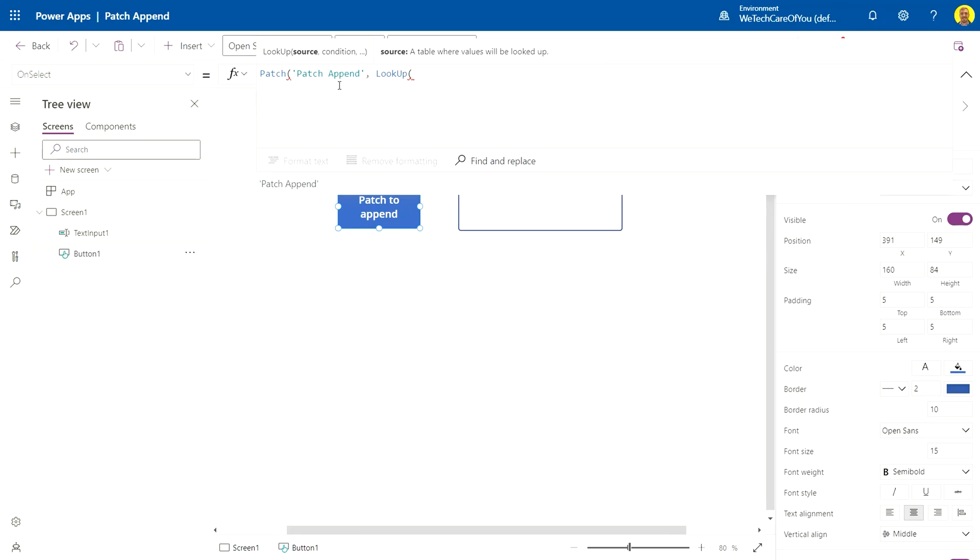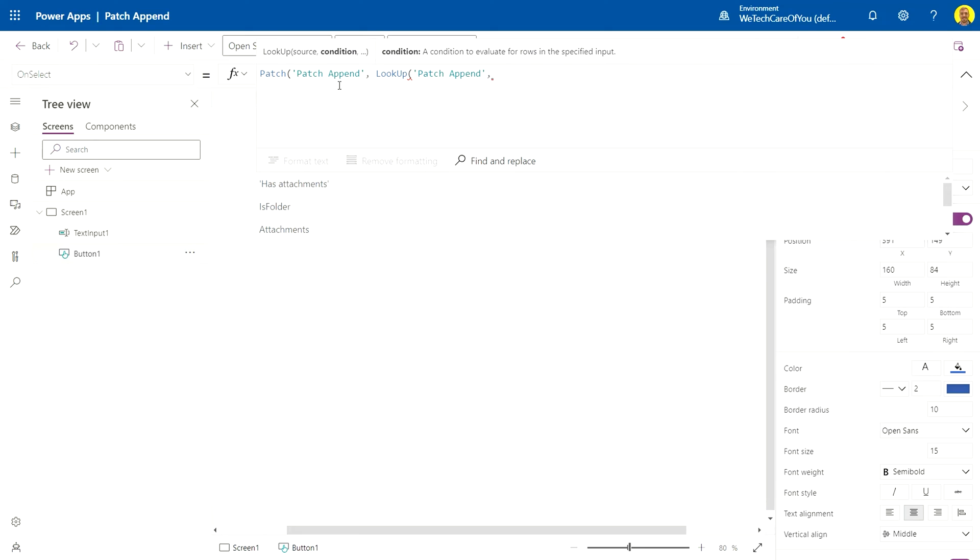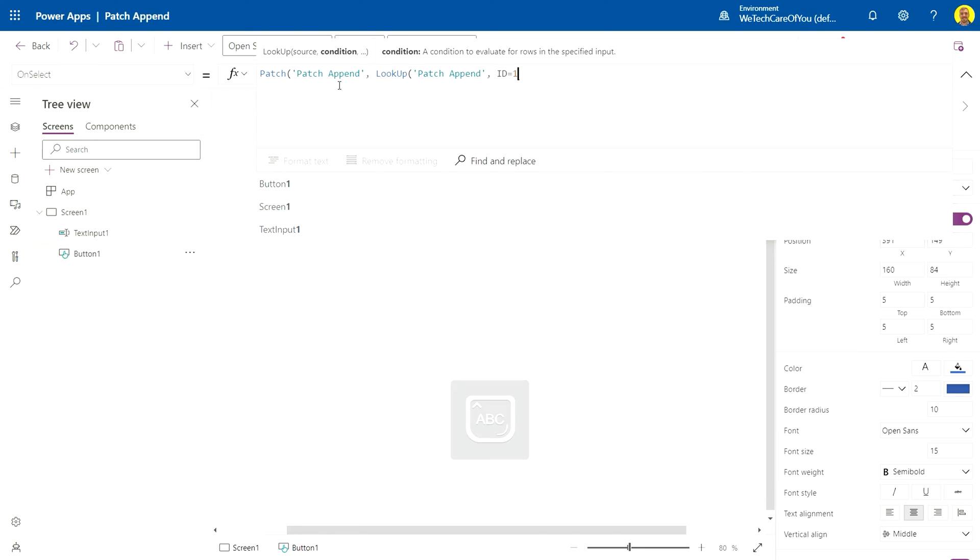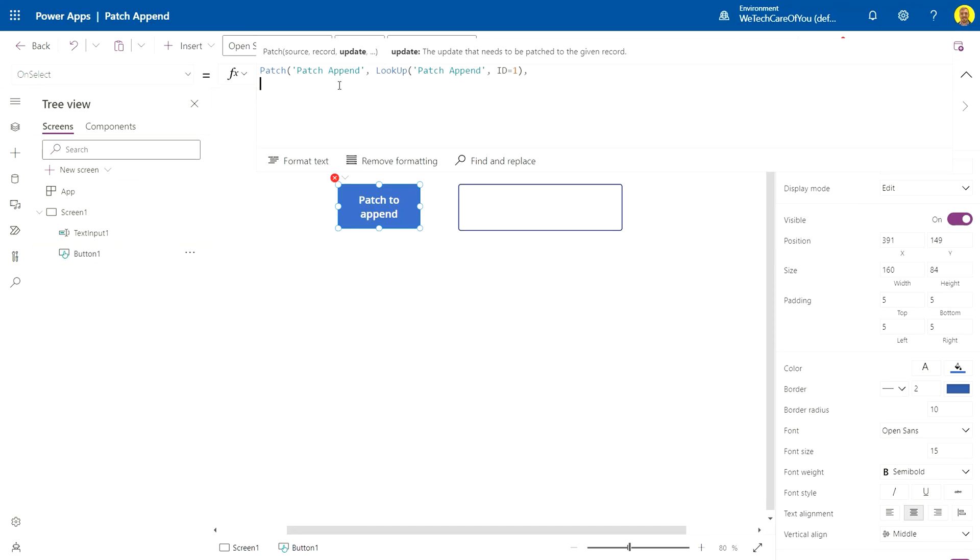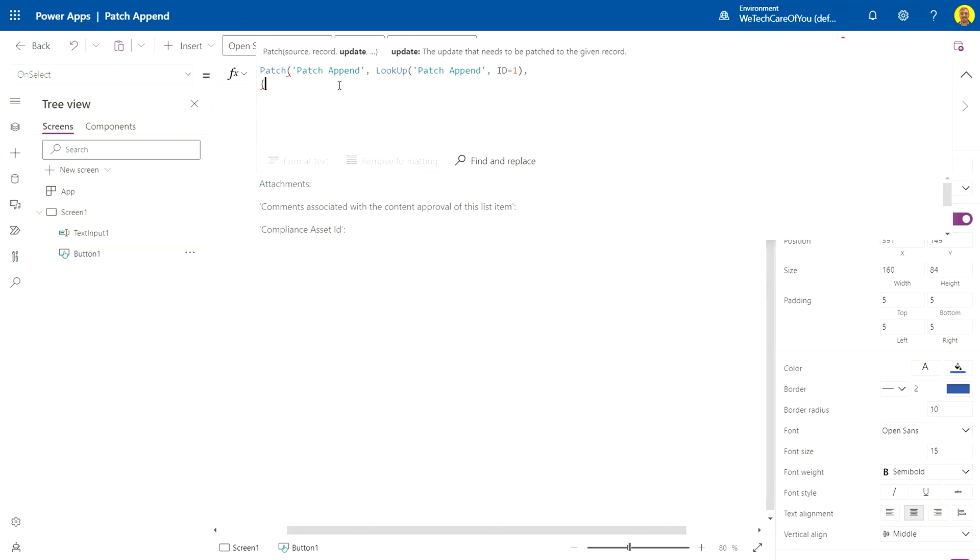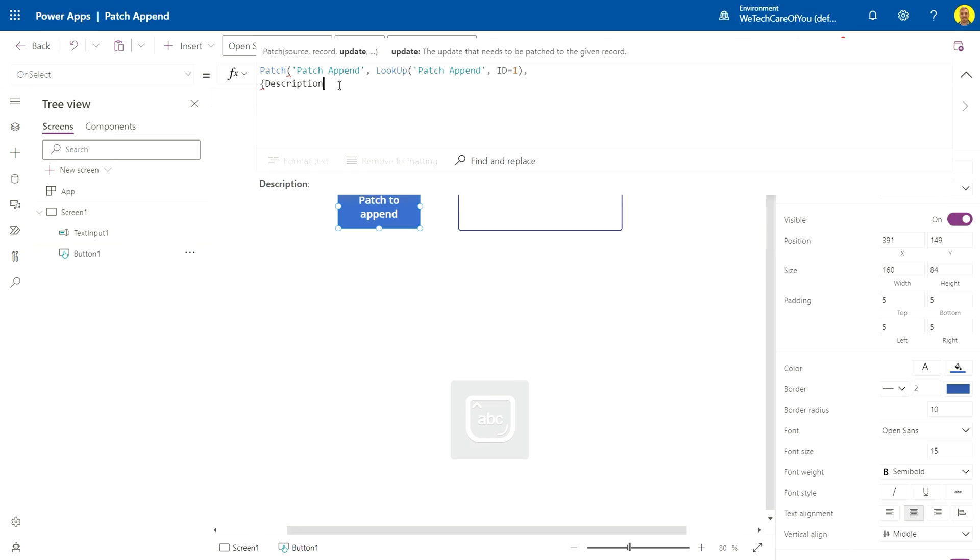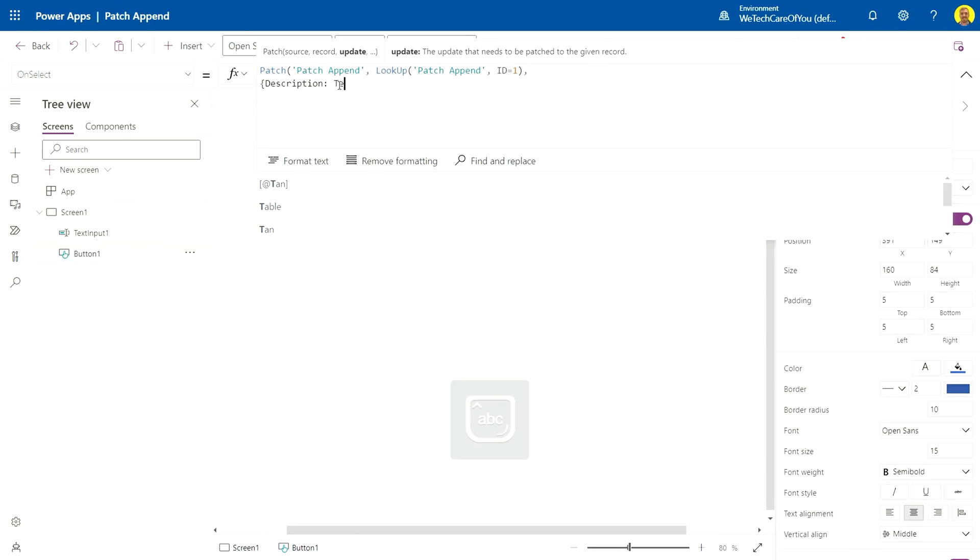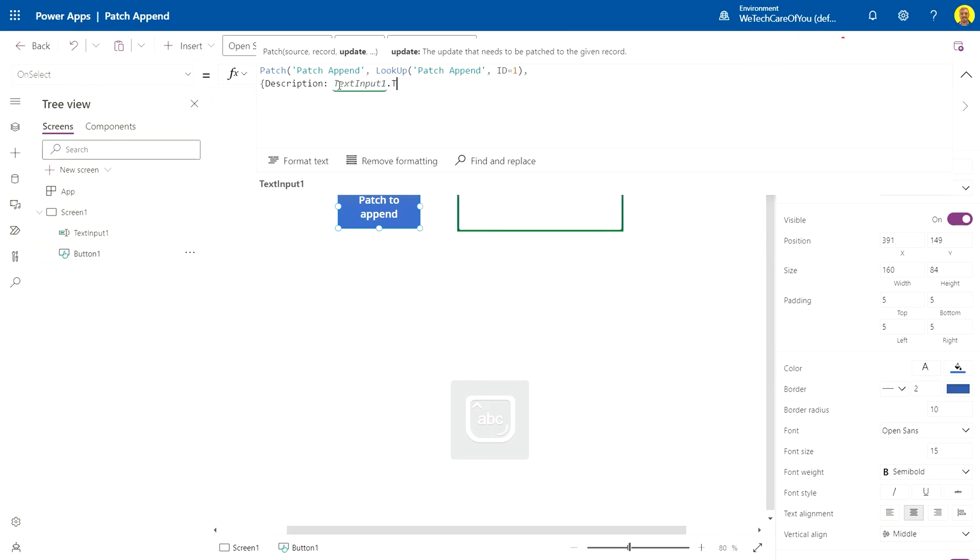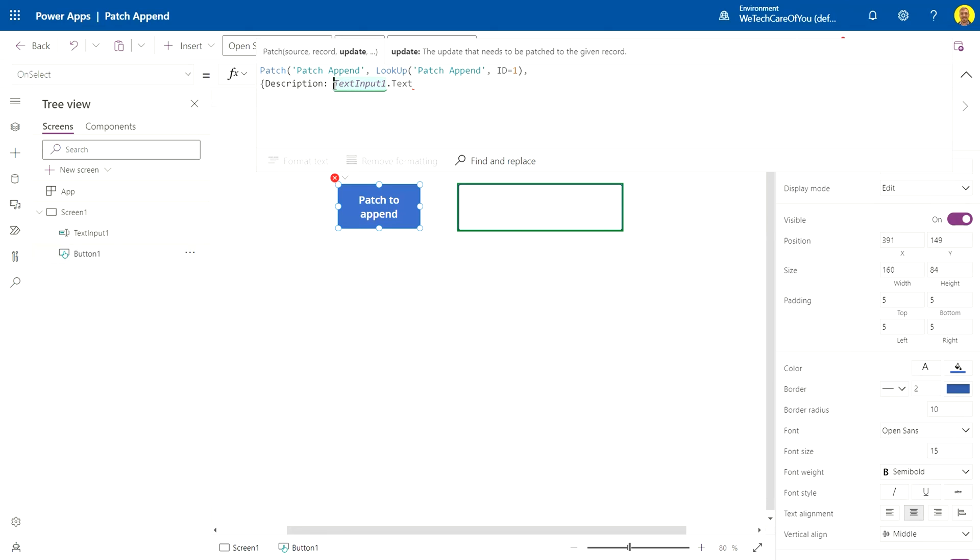And then for our actual patch, this is what we want to see. For the description field, what we usually do is we will put the text input on the text. We're just targeting anything in this text, but because we want to append that and we don't want to replace everything in the field with that text, we want to add this code here.